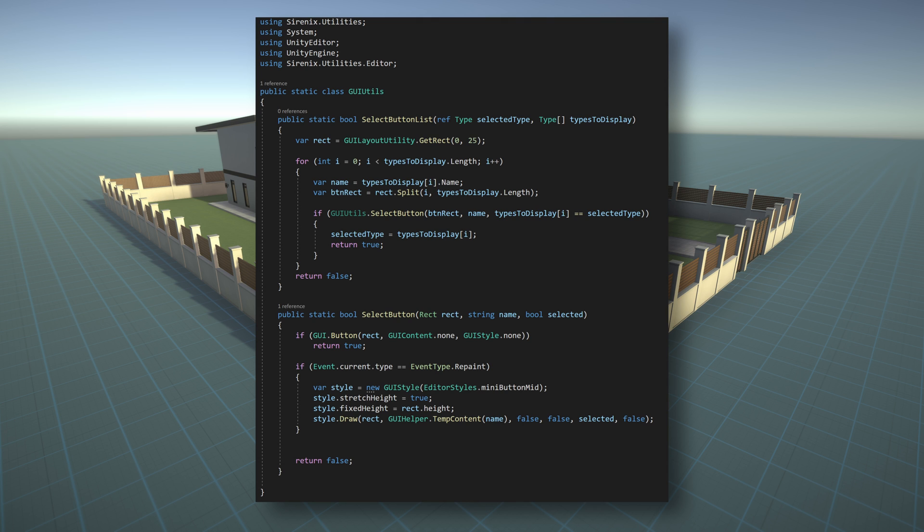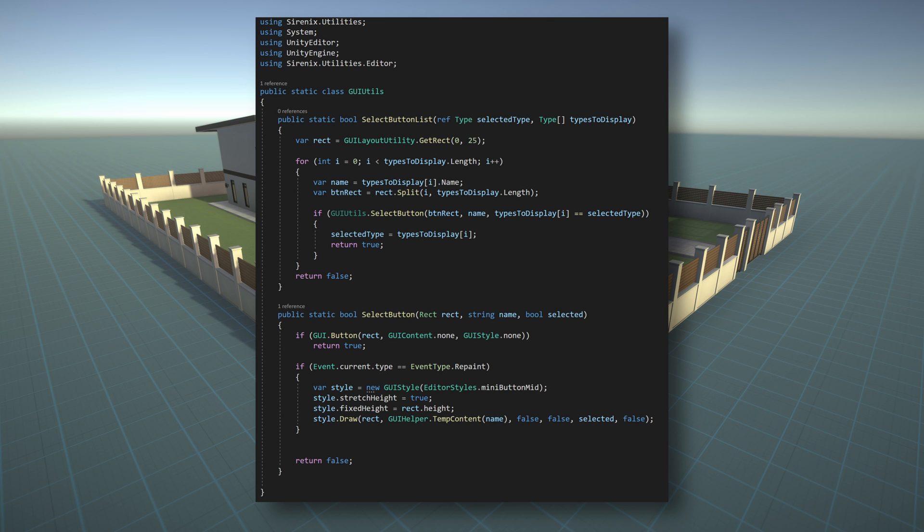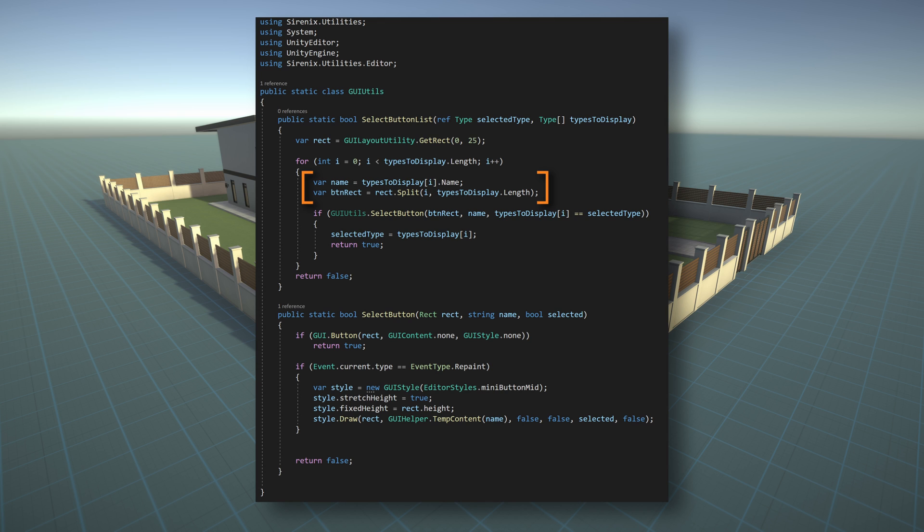Our second function will draw the row of buttons by making use of our first function for each individual button. This function will take in a reference to the selected type of scriptable object as well as a list of all types to display. We create a rect and then use a for loop to iterate through all the different types, creating a button for each type. In the process, we grab the name of the type as well as split the original rect into smaller rects that will contain individual buttons.